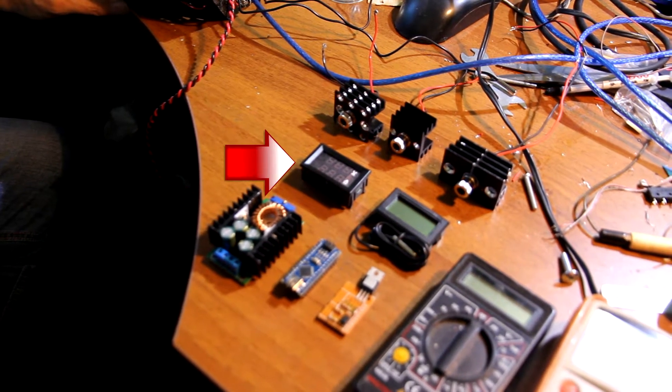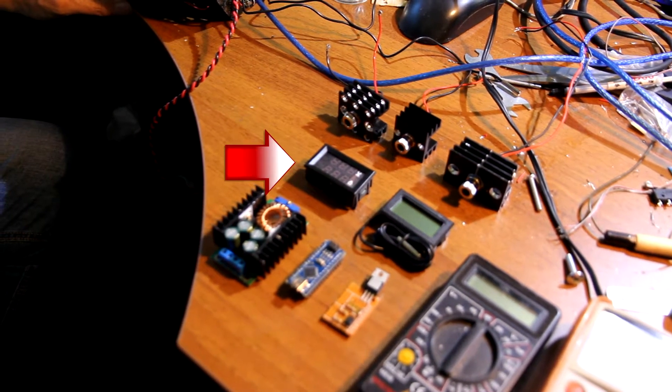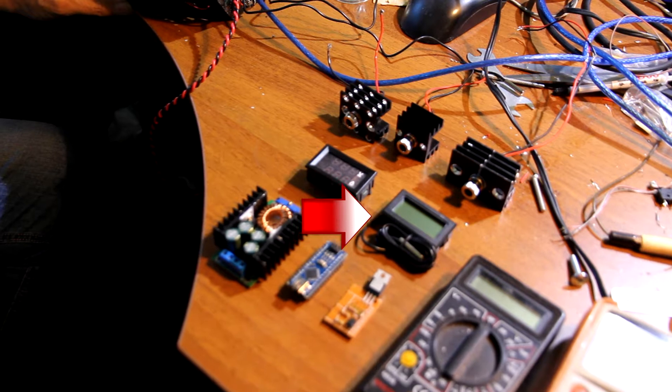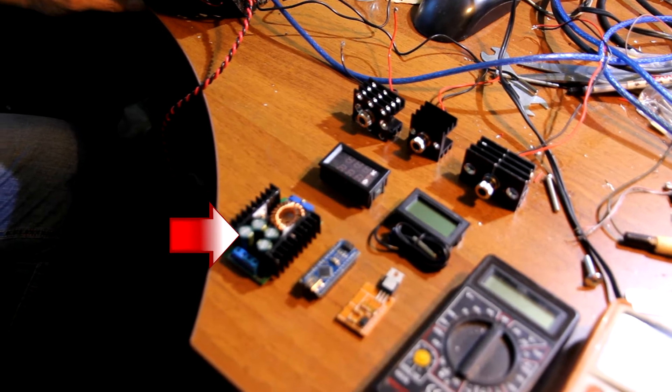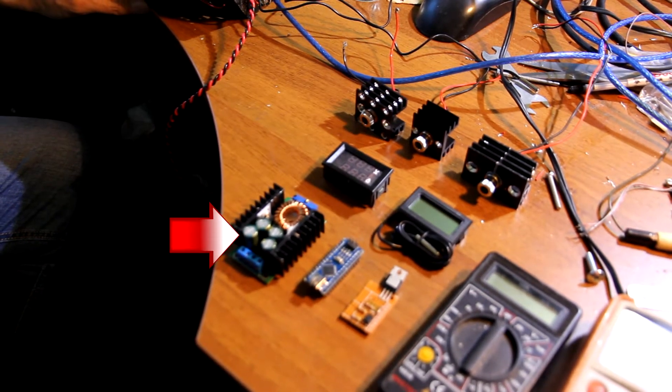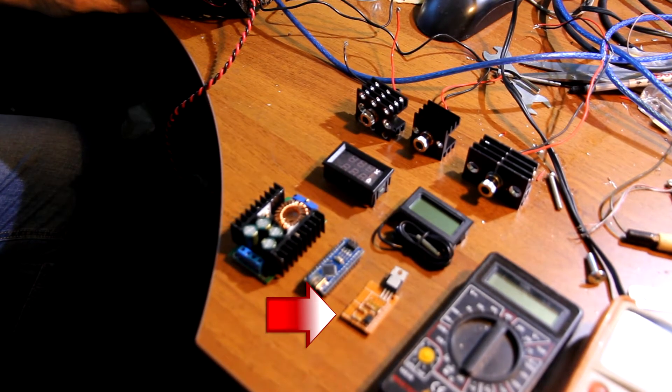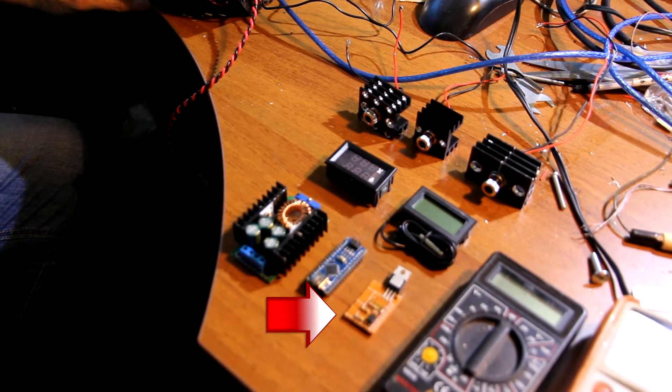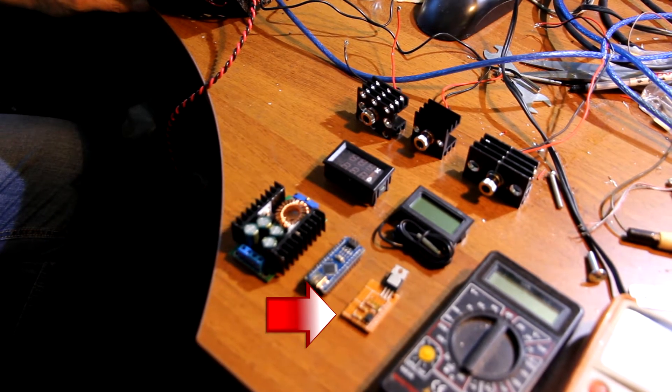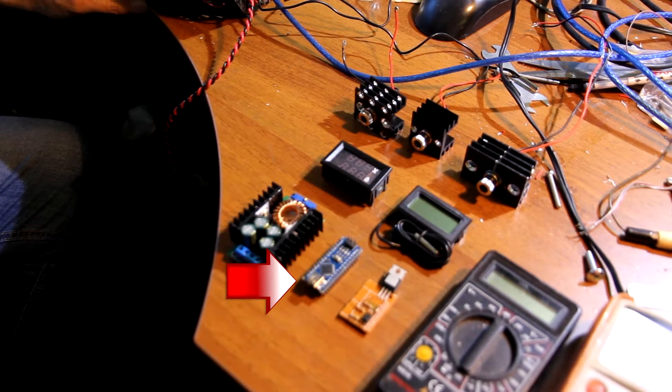Inside we have voltmeter, ammeter, temperature sensor, DC-DC converter, our Endurance MO board and Arduino.